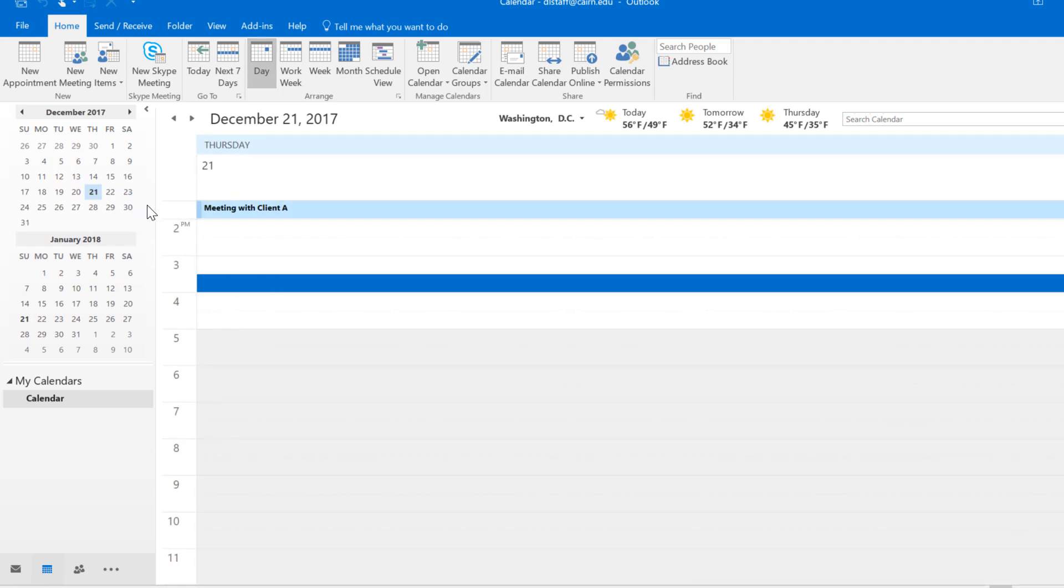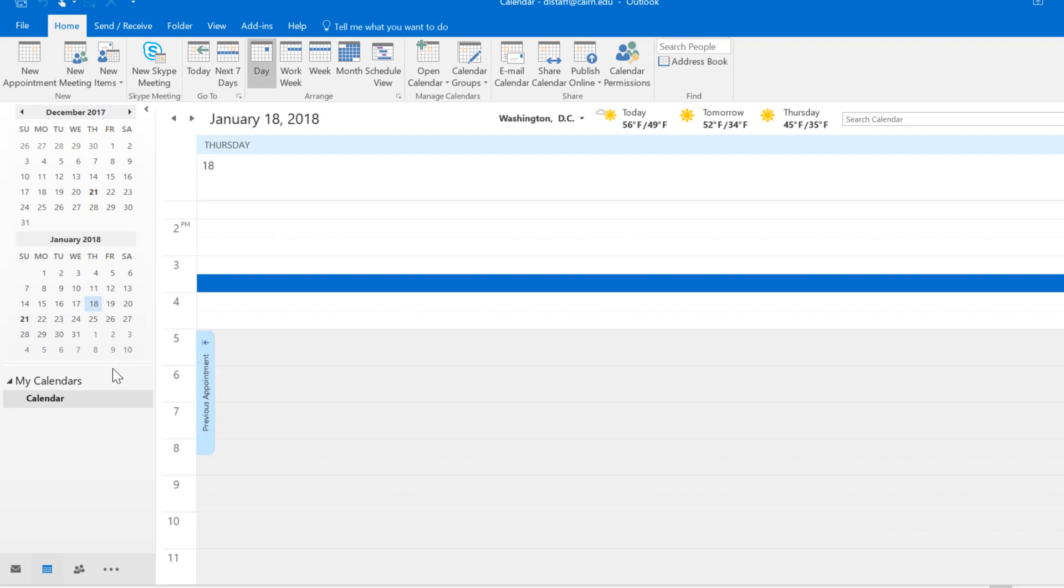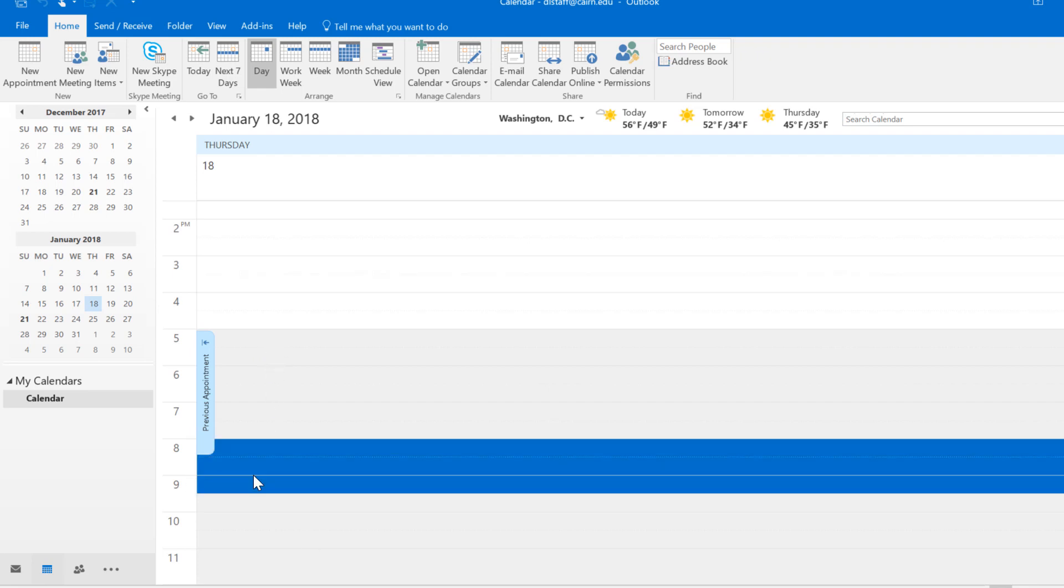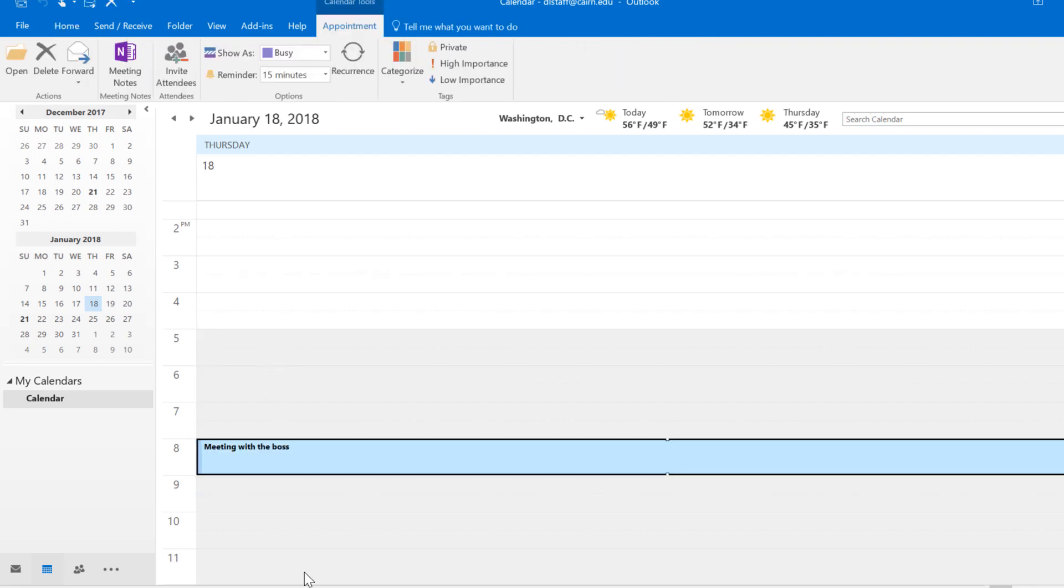You can also create a meeting for a specific date by simply going to the date first here on the calendar. Let's say you want to create a meeting for the 18th of January. Click on the 18th here, it takes you directly to that date, and then pick the time, so 8 to 9, and the meeting has been entered.